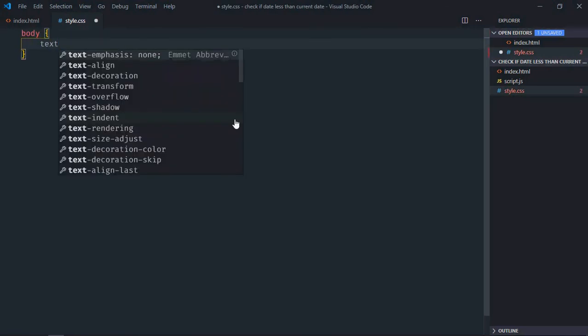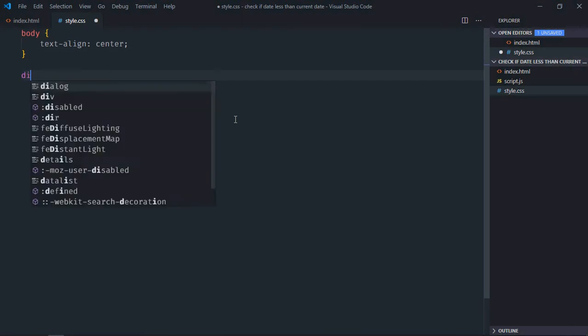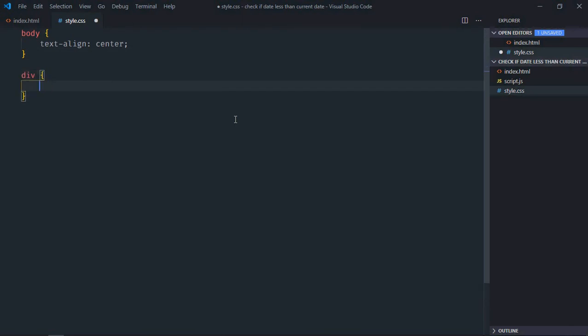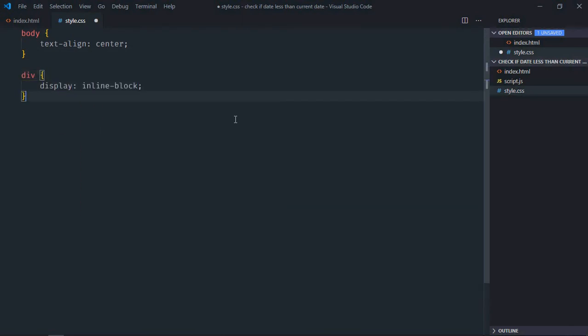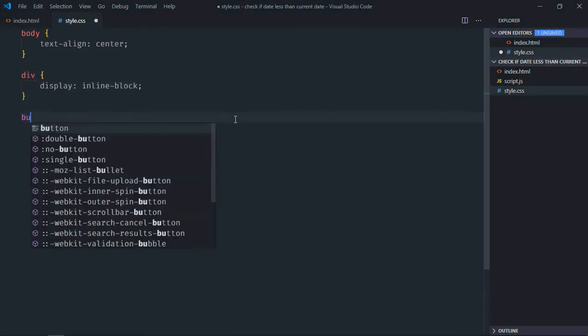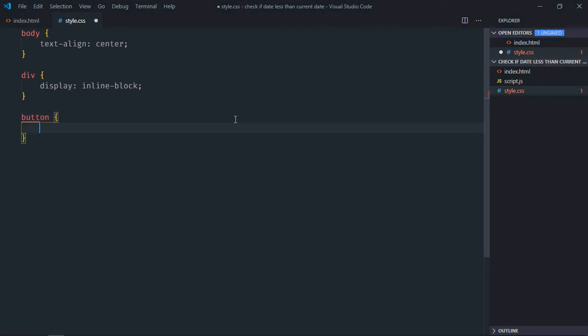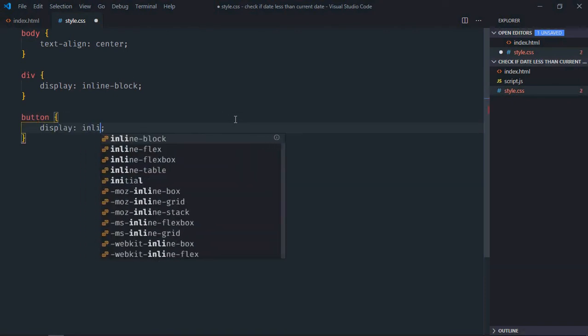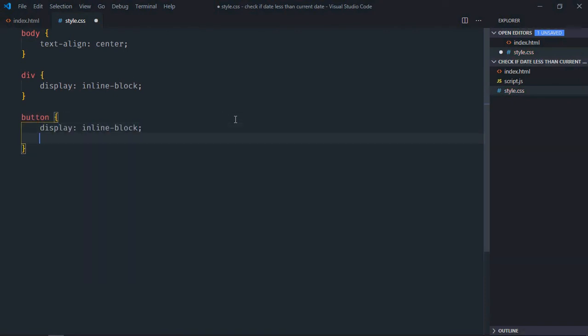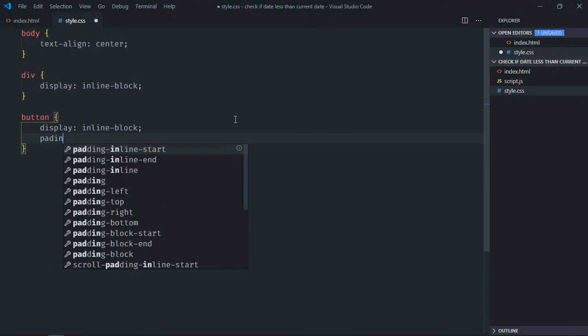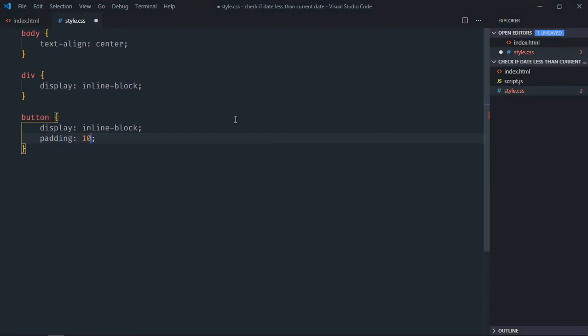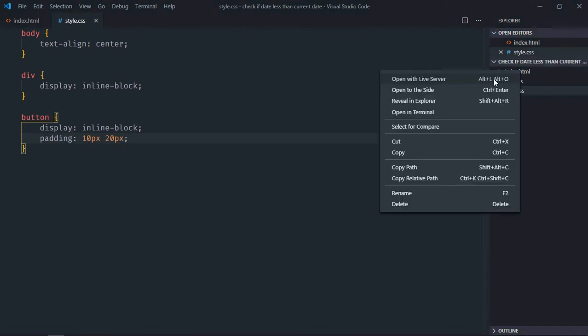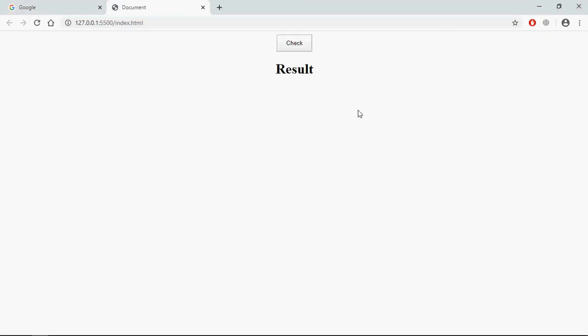Text align will be center, select div element, display will be inline block, select button element, display will be inline block, padding will be 10 pixel and 20 pixel. Save it, open this file in the browser and this is the output.